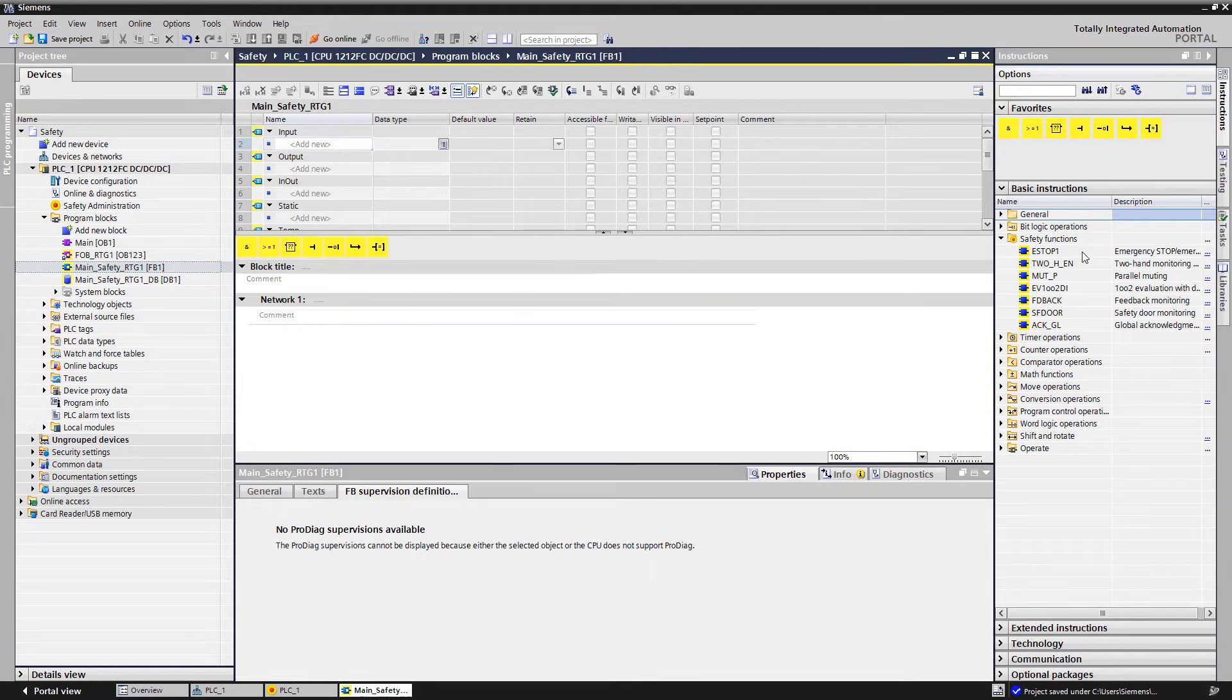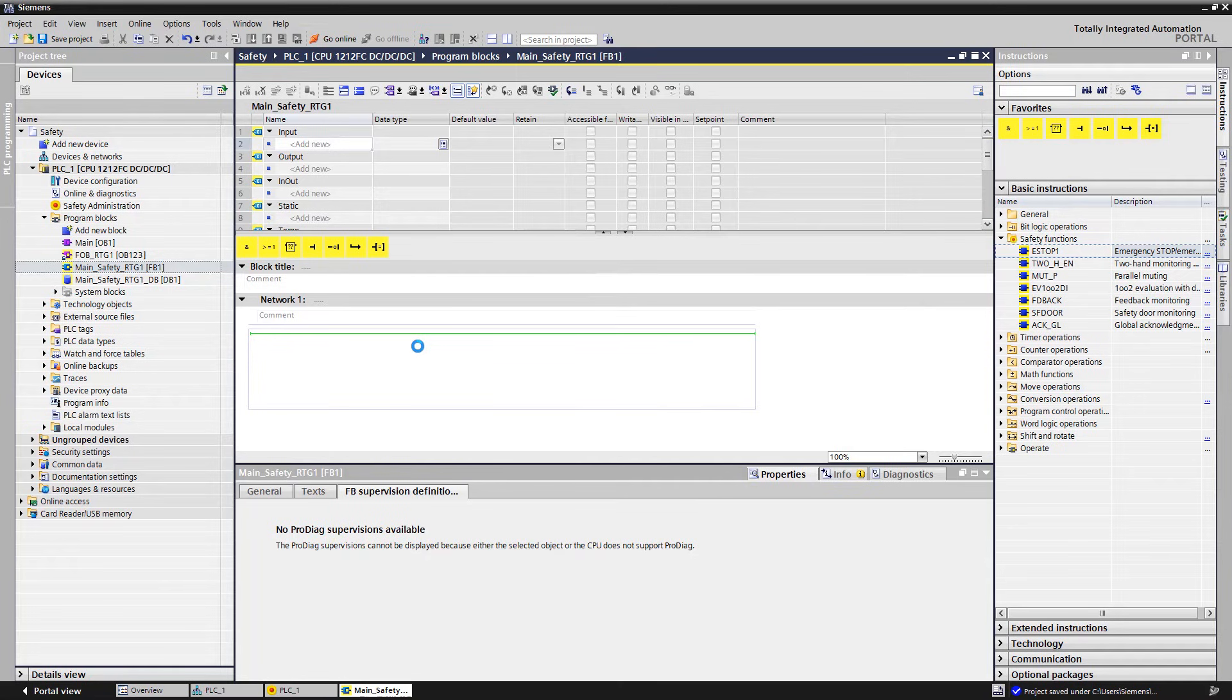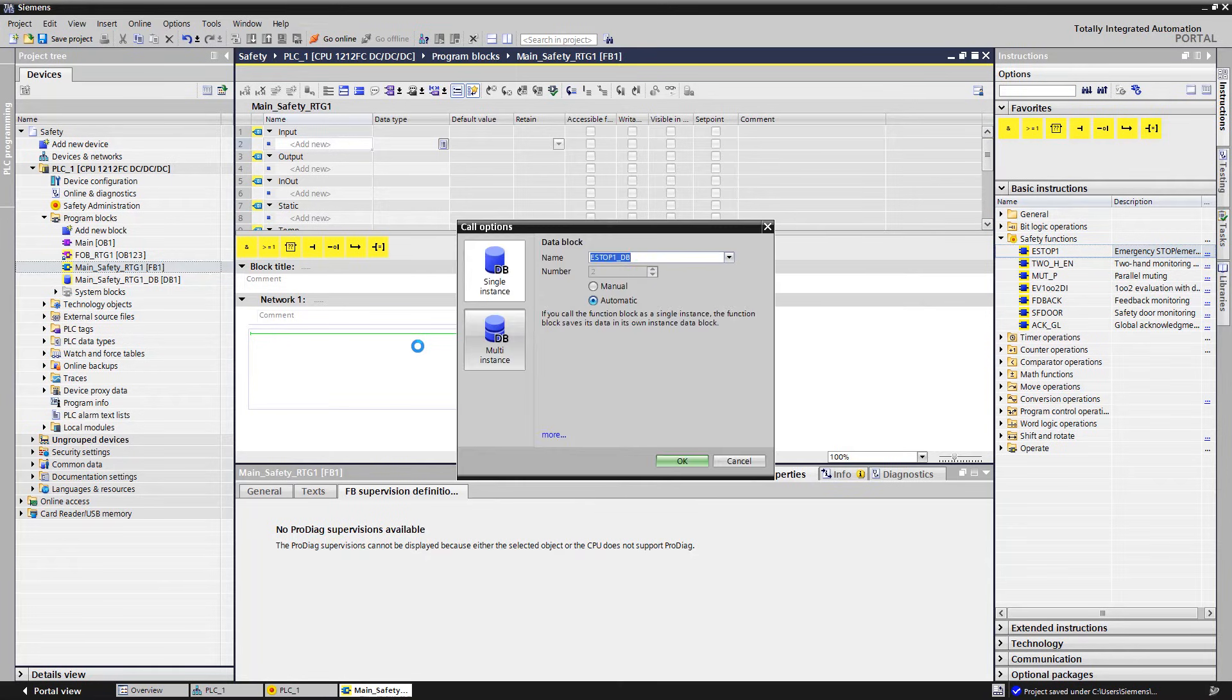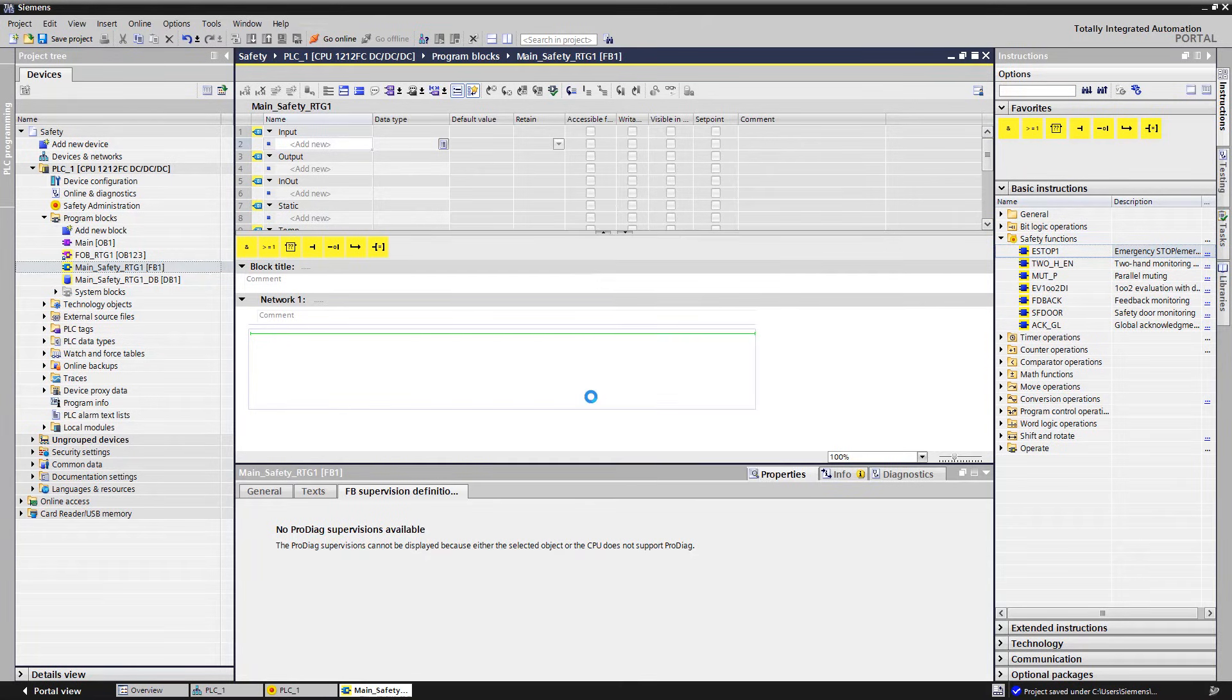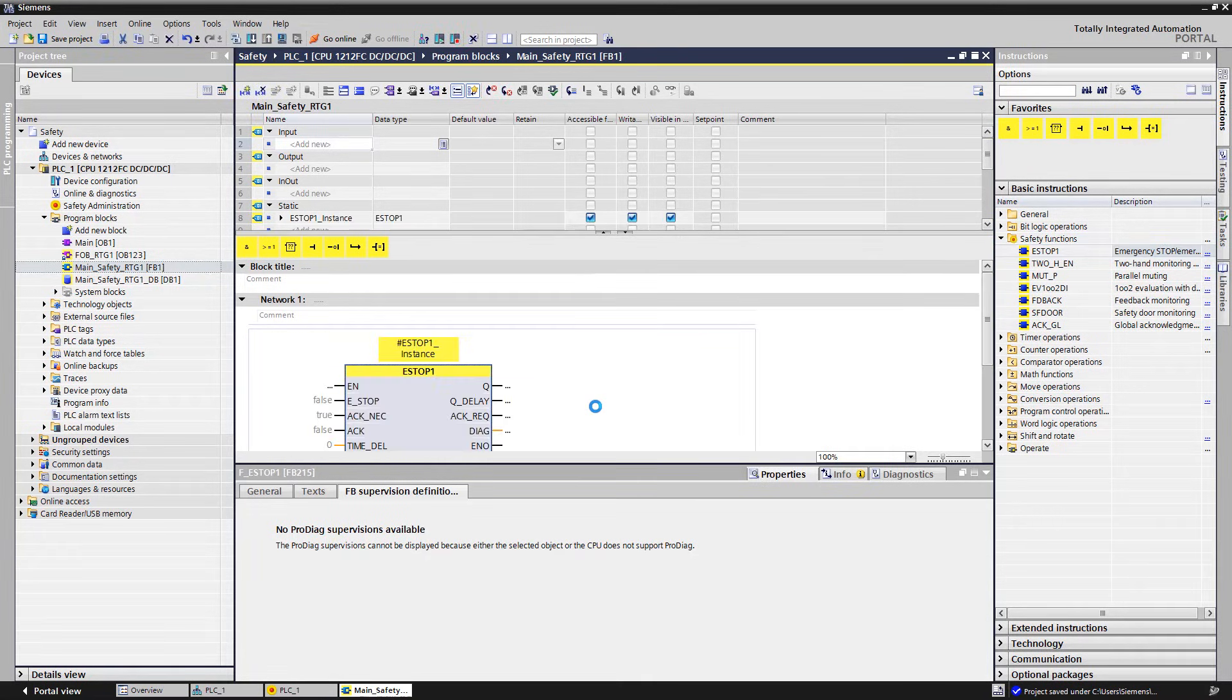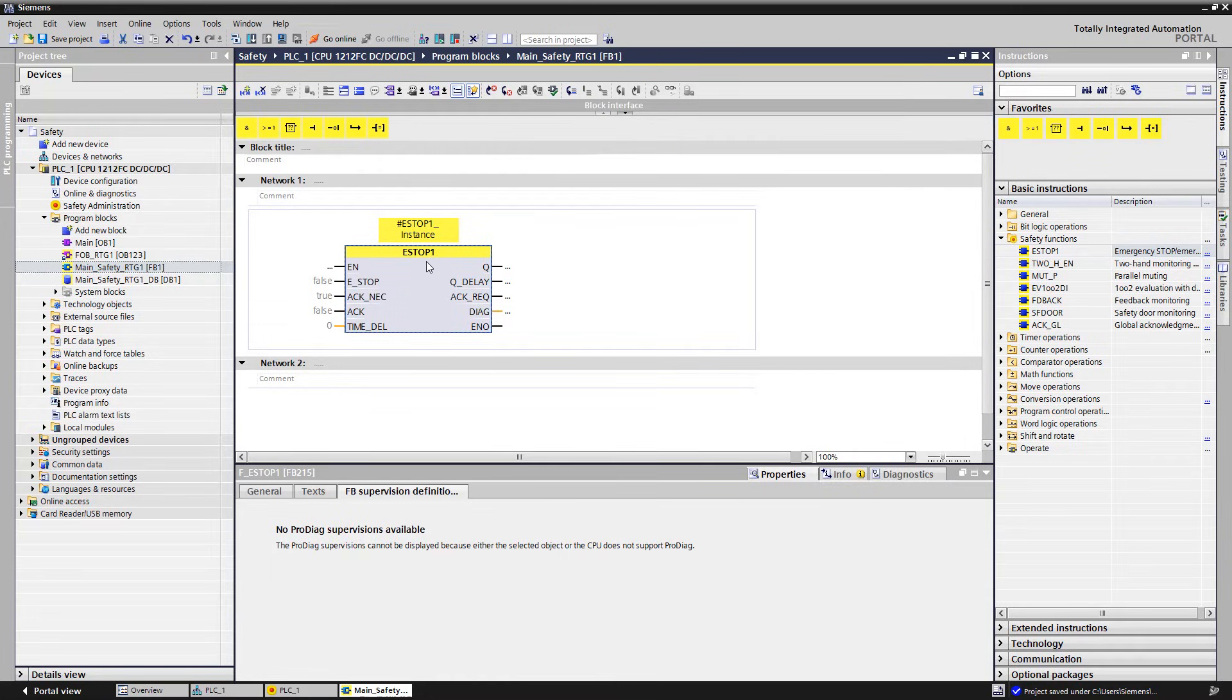We begin with the evaluation of the emergency stop. We drag and drop the e-stop module into the first network. The module covers all requirements for the evaluation of the emergency stop.